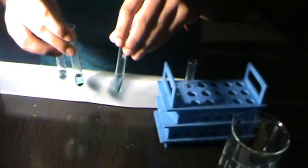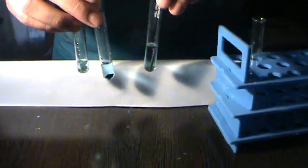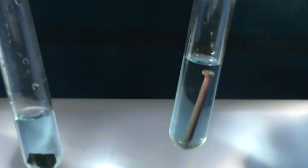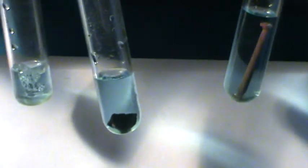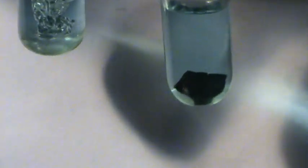As you see, for all three, no immediate reaction occurs. The Zinc has a few bubbles on its surface, but as of now, no reaction has occurred.